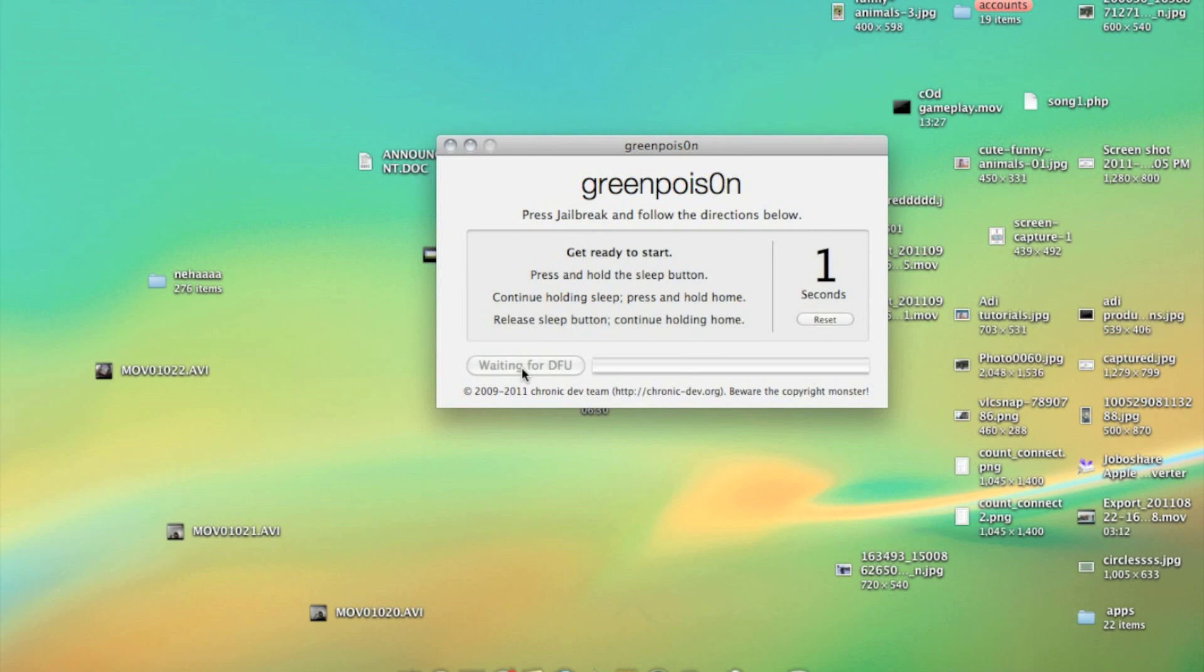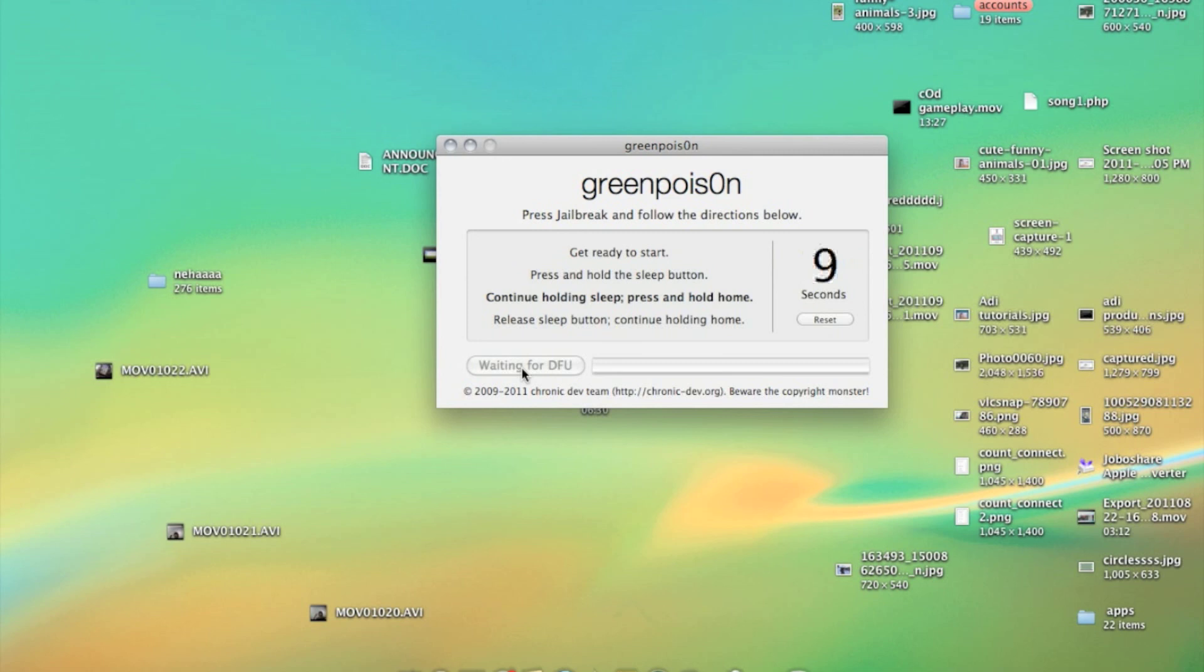But in the last step keep holding the home button for more than the time it shows. Keep holding it till a black screen comes showing some data in your iPhone or iPod Touch.